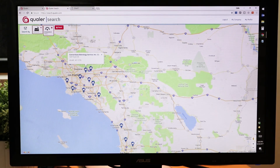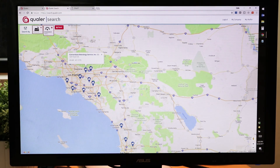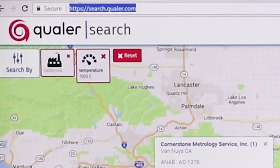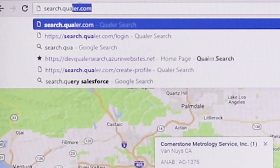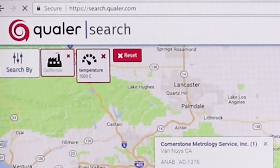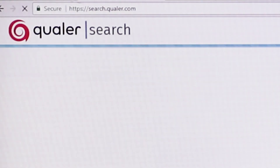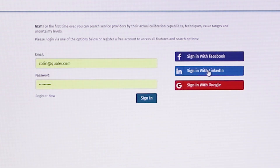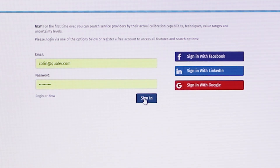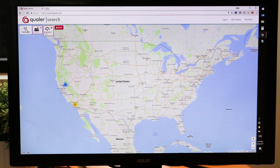Now that we've looked at the basics of Qualr Search, let's look at how you can get access. It's really simple — Qualr Search is free. Simply go to search.Qualr.com, log in with your Facebook, LinkedIn, or Google account, or create your own, and then you can get started searching right away. If you want to learn more, contact us.